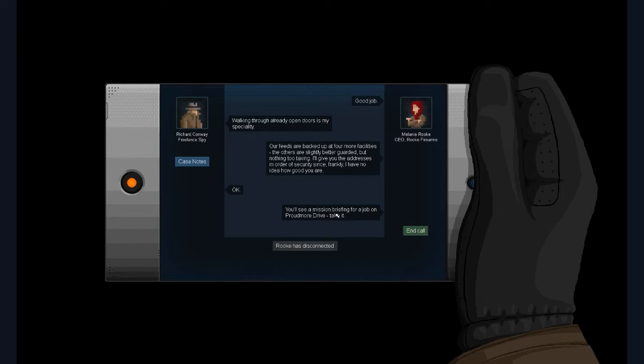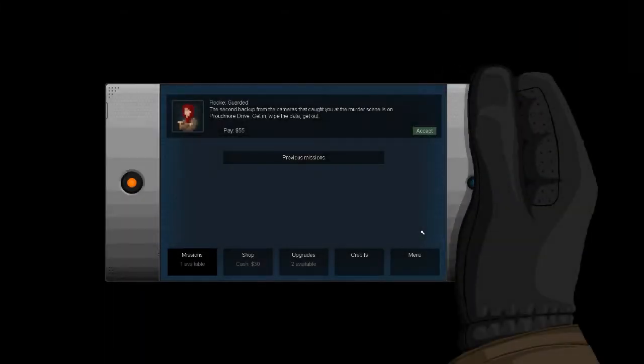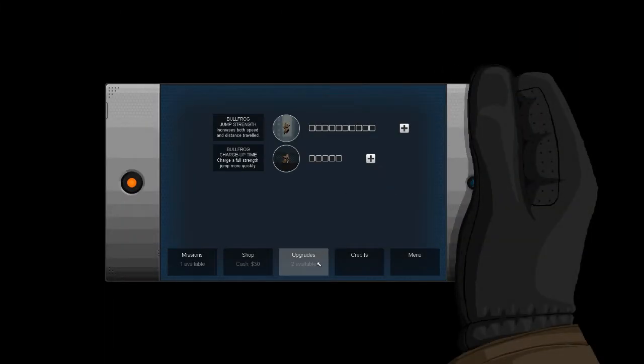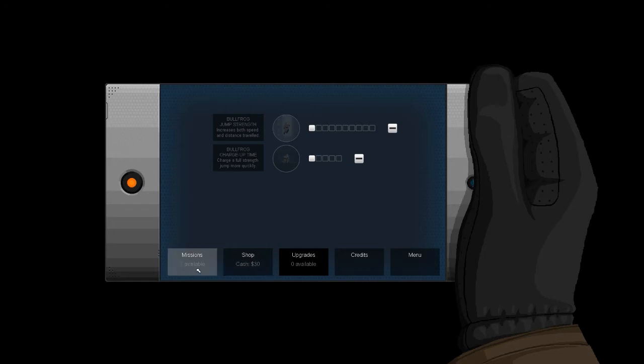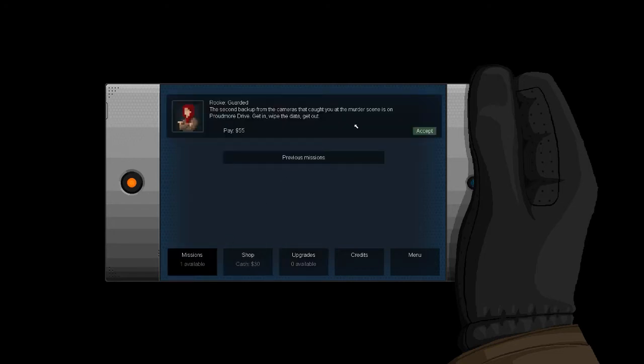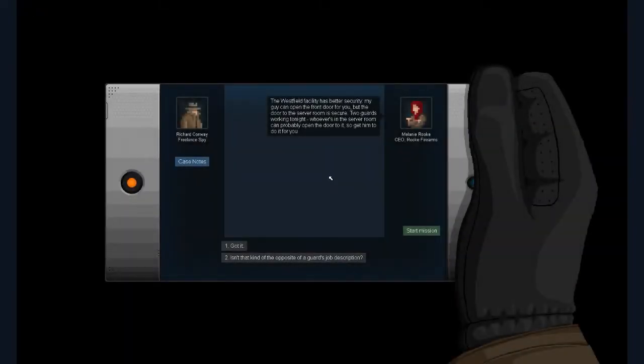Our feeds are backed up at four more facilities. The others are slightly better guarded, but nothing too taxing. I'll give you the addresses in order of security, since frankly, I had no idea of how good you are. Okay. You'll see a mission briefing for the job on Proudmoor Drive. Take it. Okay. All right. Well, let's... I wonder... Like, I imagine later you can get more upgrades. I guess let's look at one of each. It's just a tutorial. It's fine.